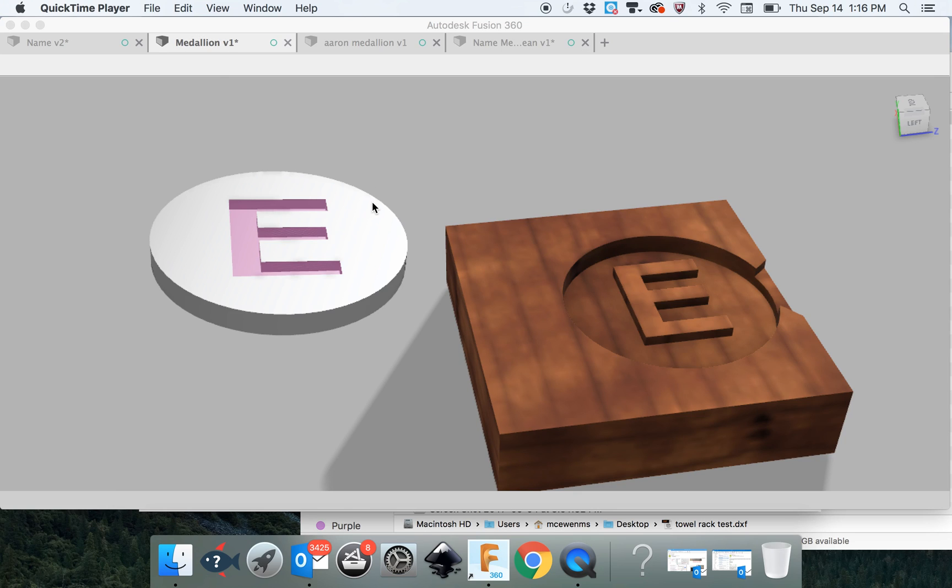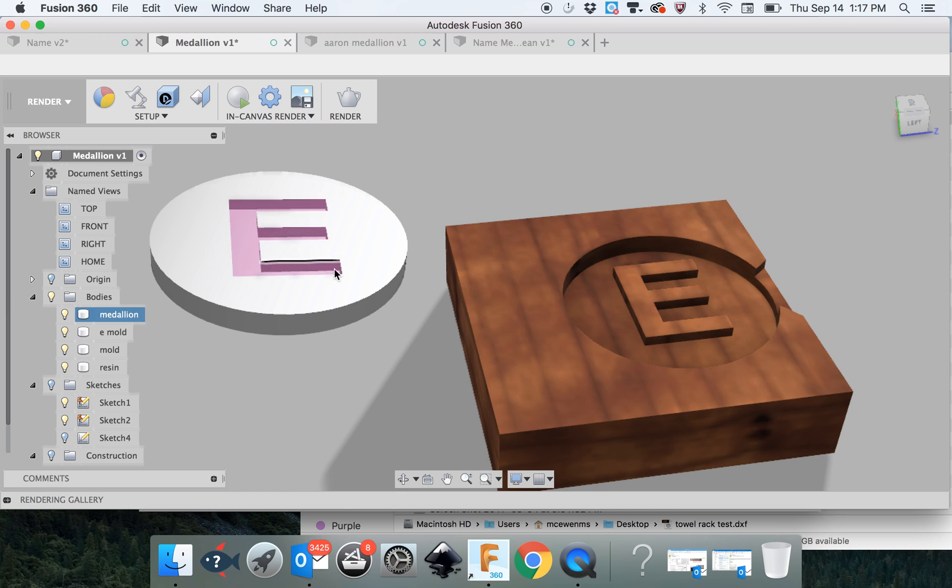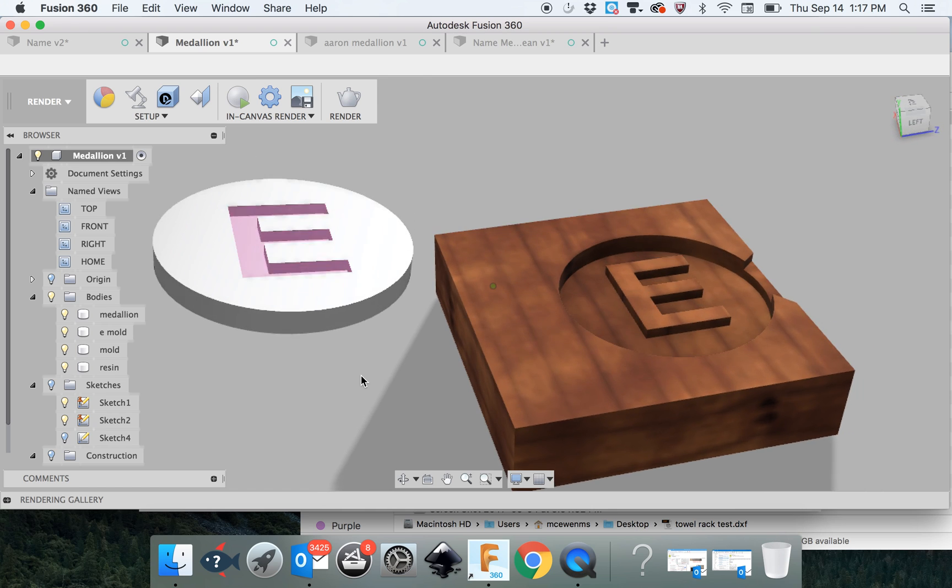This tutorial covers how to create a mold and a finished product, in this case the name medallion we've been discussing. This is the render menu for Fusion 360. The materials have been set and the color of this clear acrylic has actually been set too.